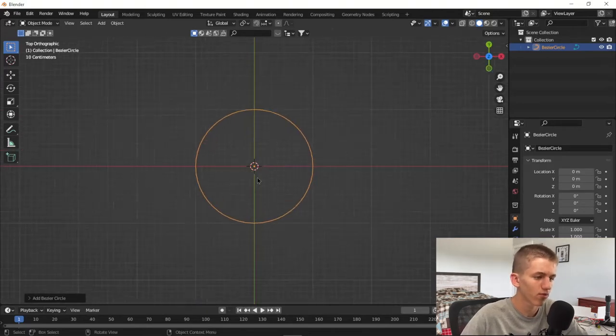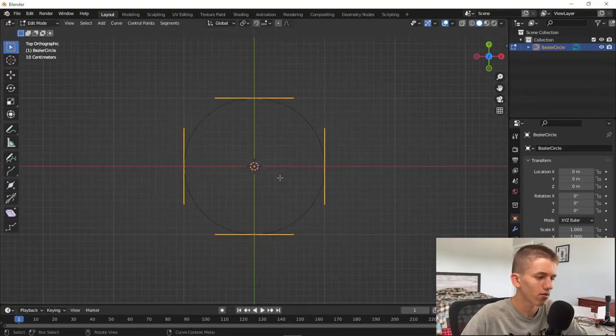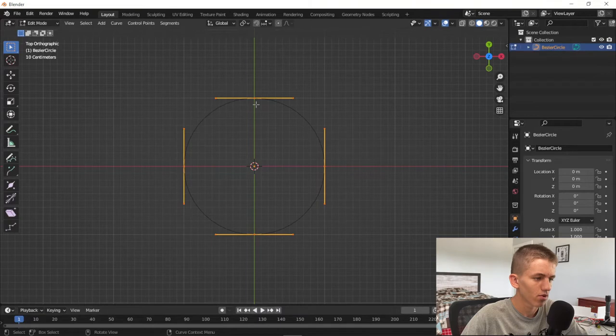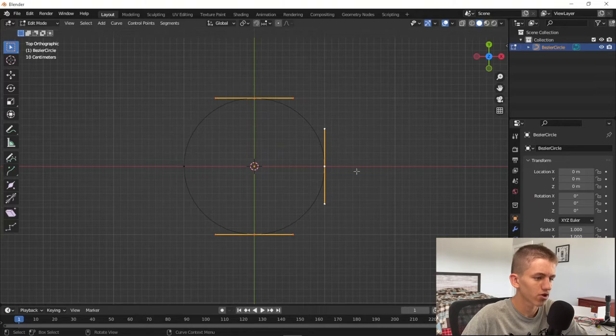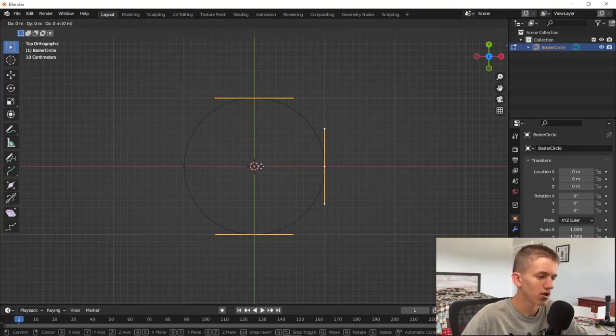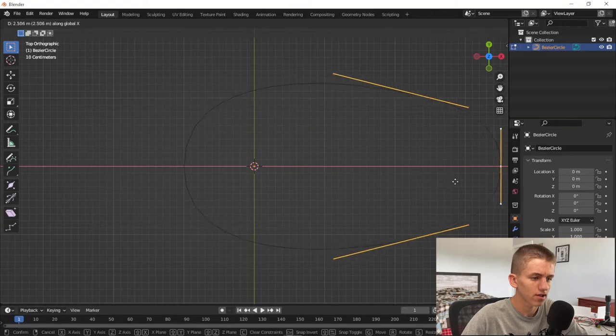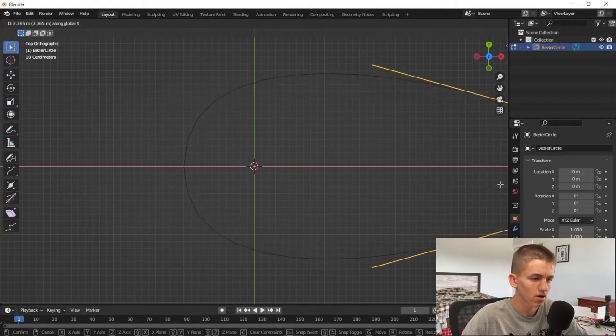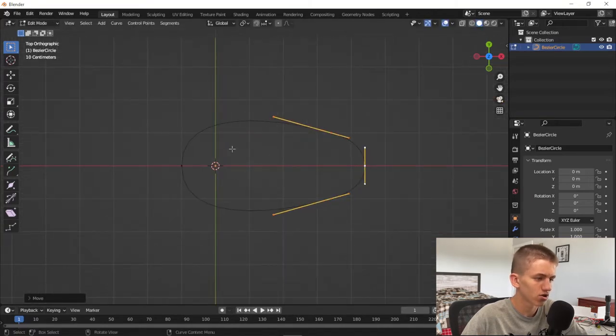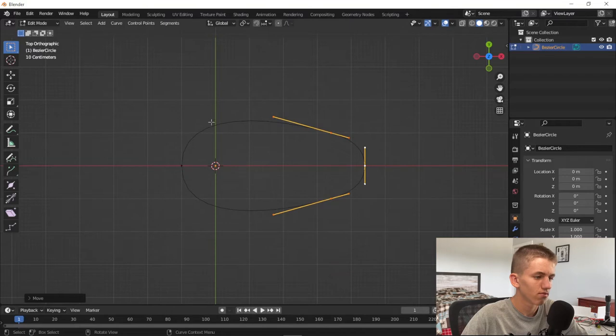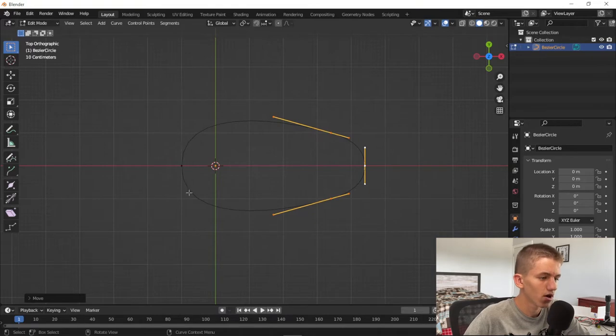I'm going to go into edit mode by pressing Tab, then we're going to press these three vertices. You want to press Shift while pressing them to select multiple, and then press G and then X to move along the X axis. You can modify it however you want to make the shape of whatever you want to circle around. This is the path.